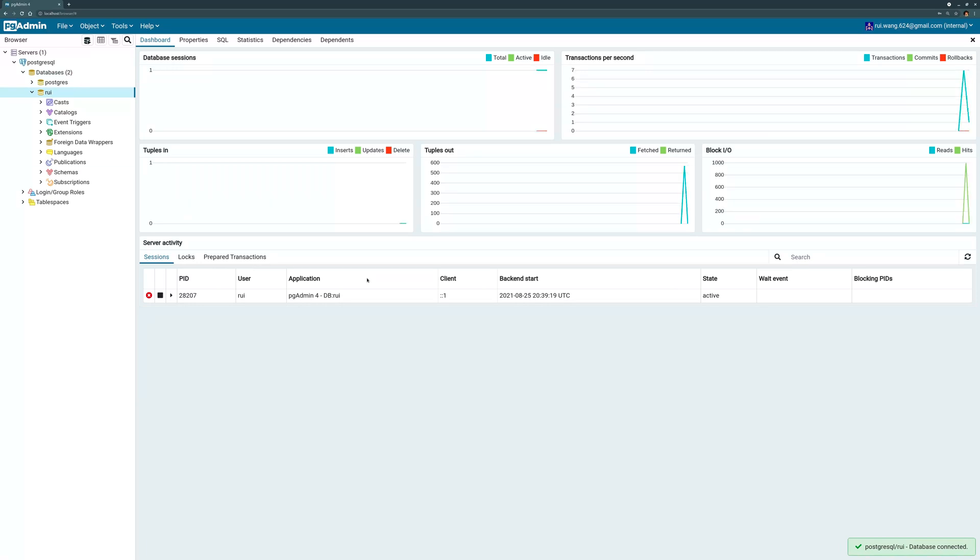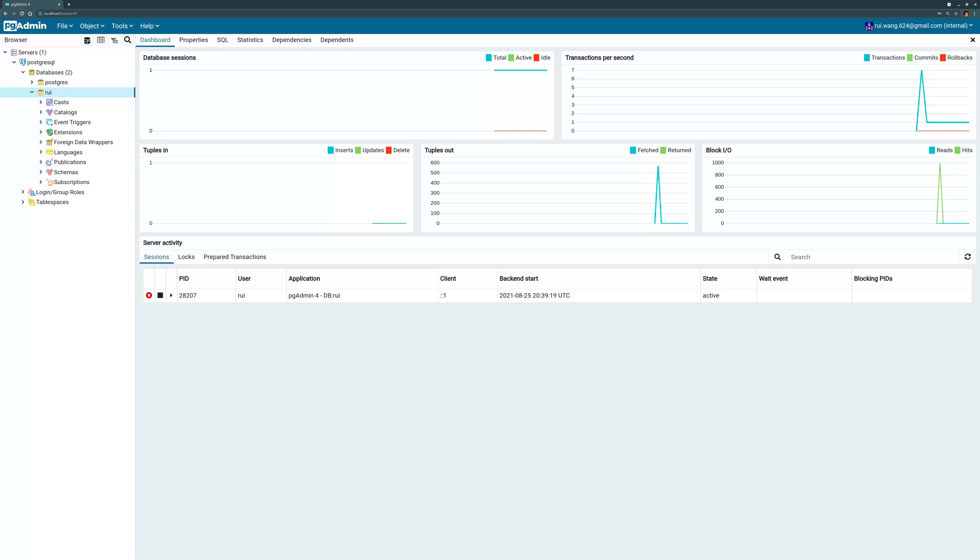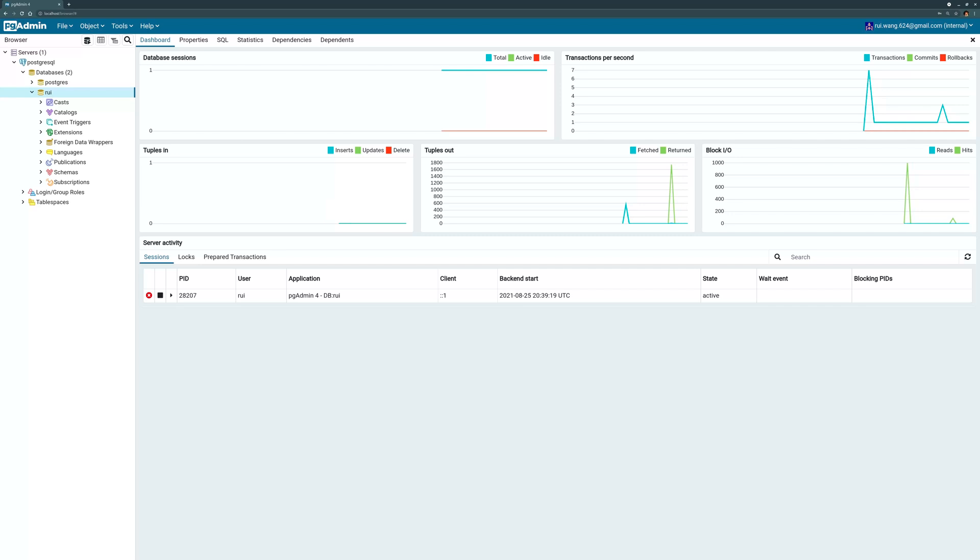By the way, this PostgreSQL is installed on my computer without using any Docker. You can also use Docker to install multiple versions of the Postgres database, and you need to map the port of course. This guy's mapped to port 5432, another database needs to be mapped to a different port on your host environment.